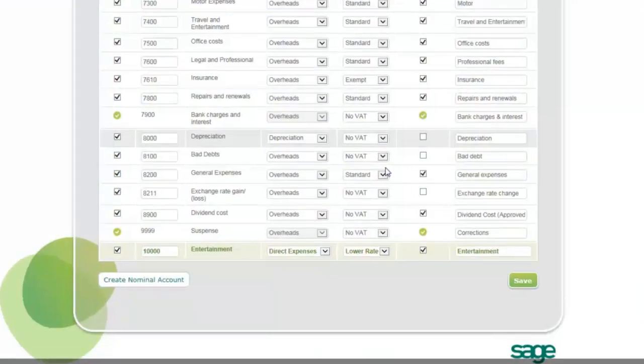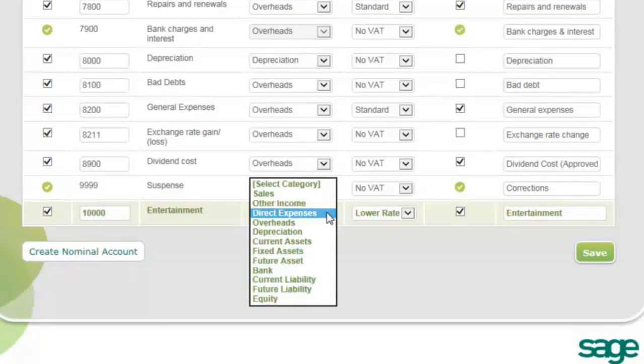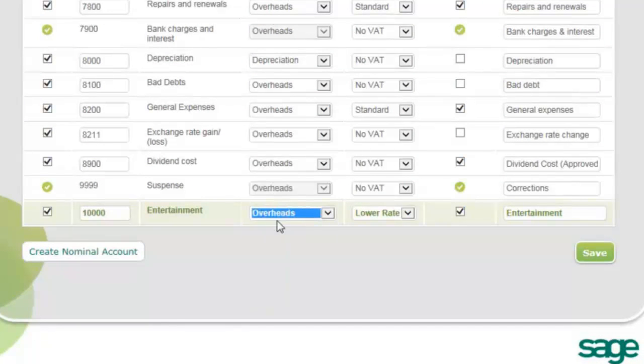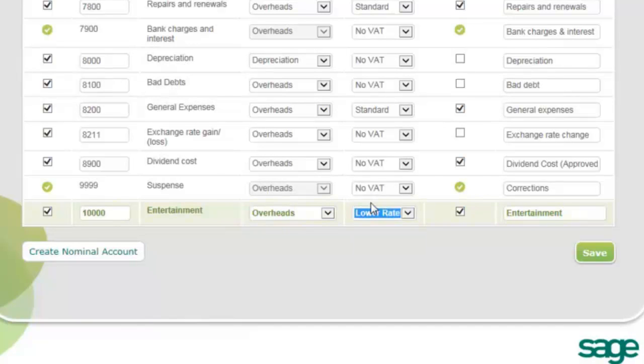To edit an existing nominal account, locate the nominal account in the list. From here, you can edit the category, tax code, and display name.